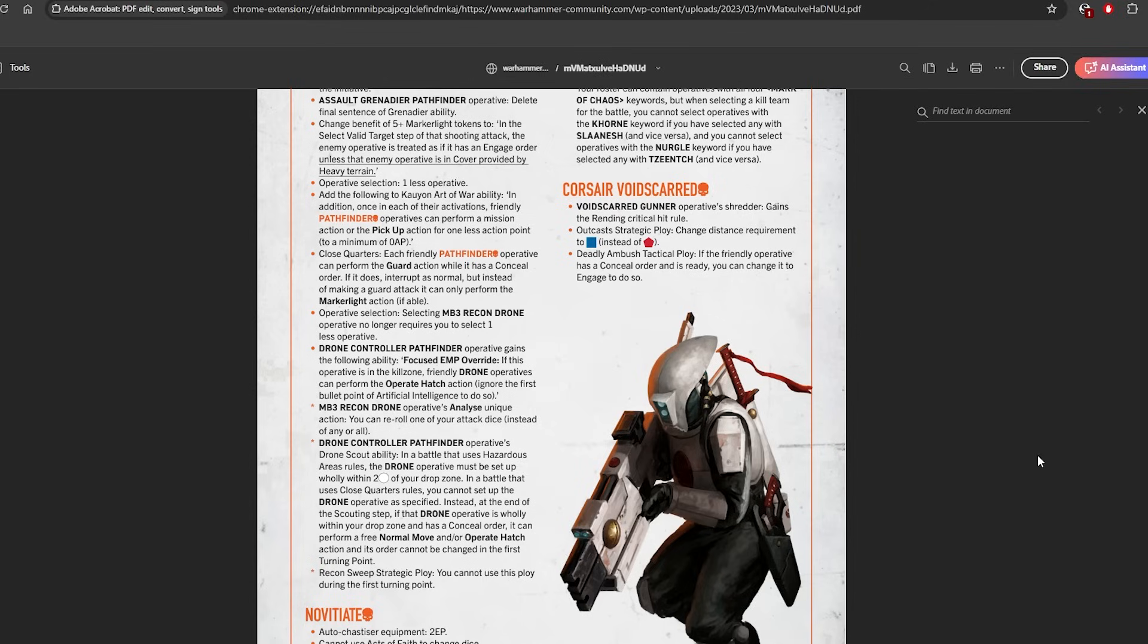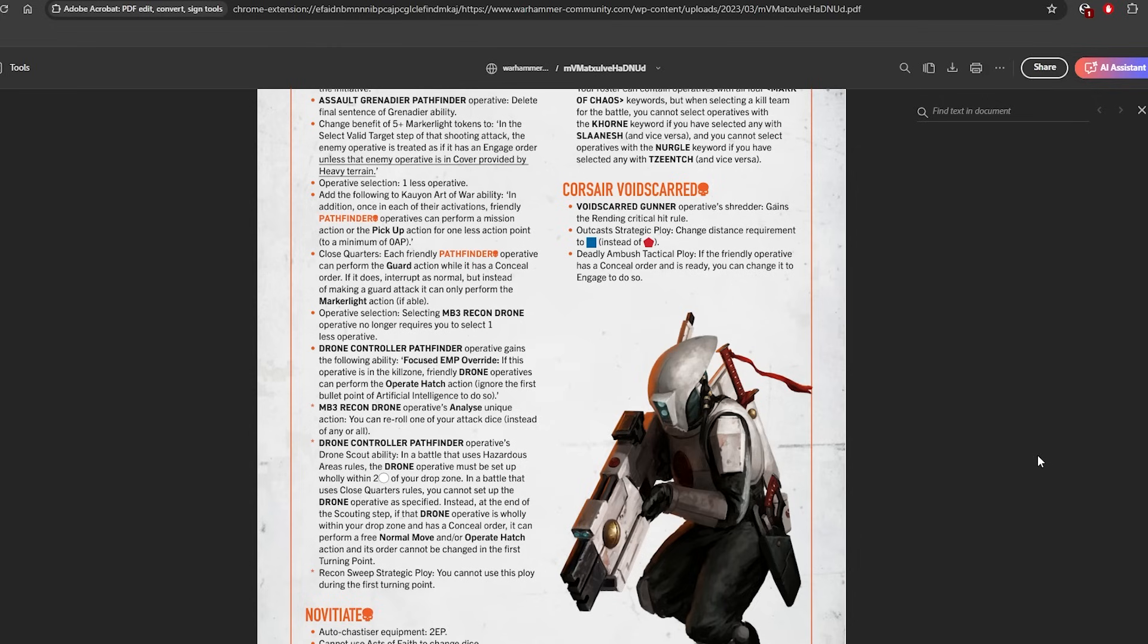The Drone Controller now does three different things depending on whether you're playing on Open, Into the Dark, or Beta Decima. And the only fixed change is Recon Sweep doesn't work turning point one. So Pathfinders can't do crazy alpha strikes, but that wasn't their main problem. But it is what it is. At least it's some Pathfinder changes.